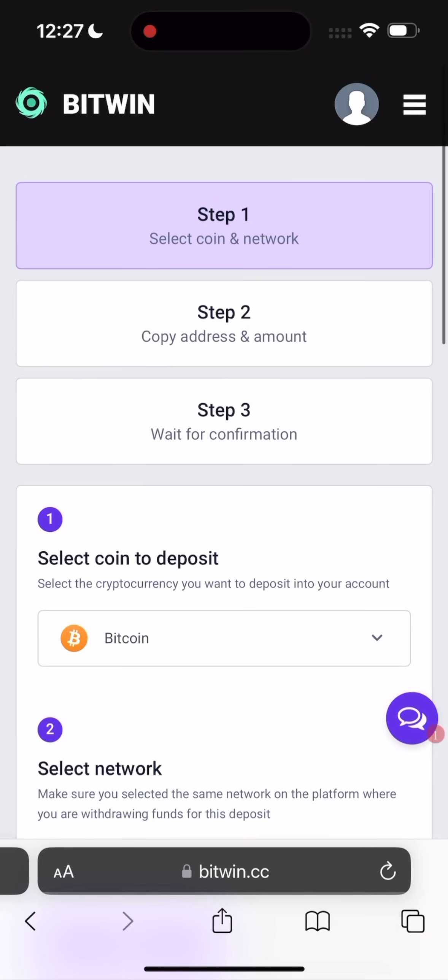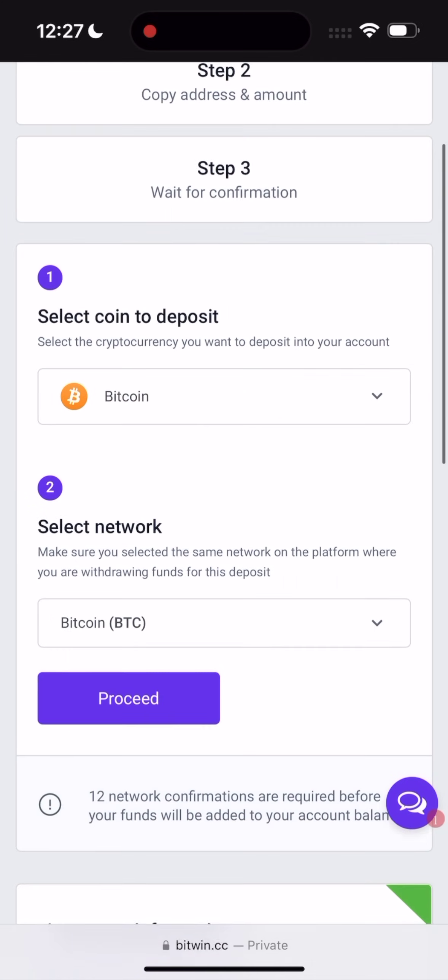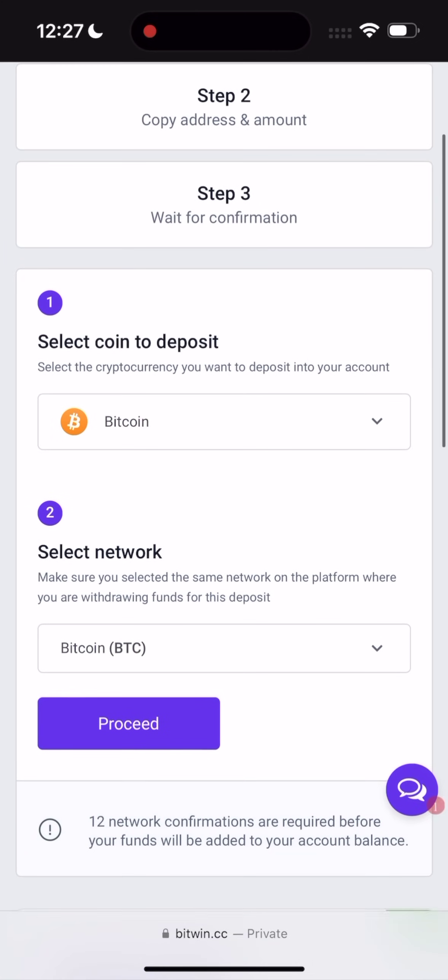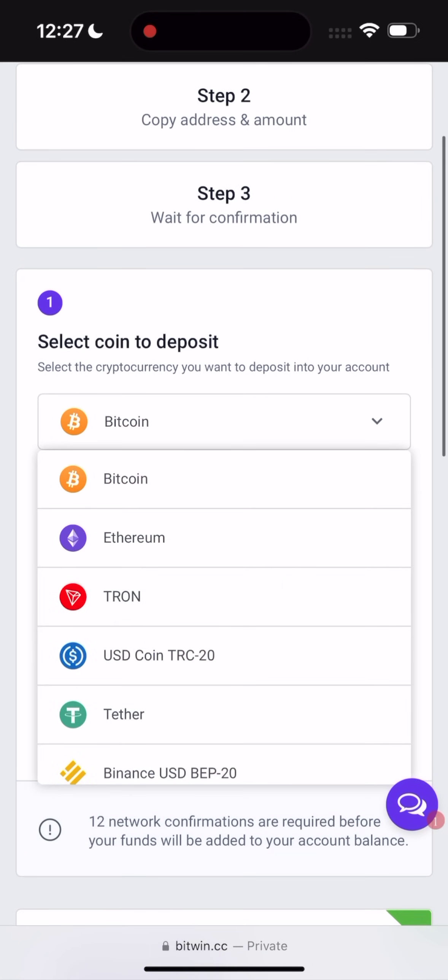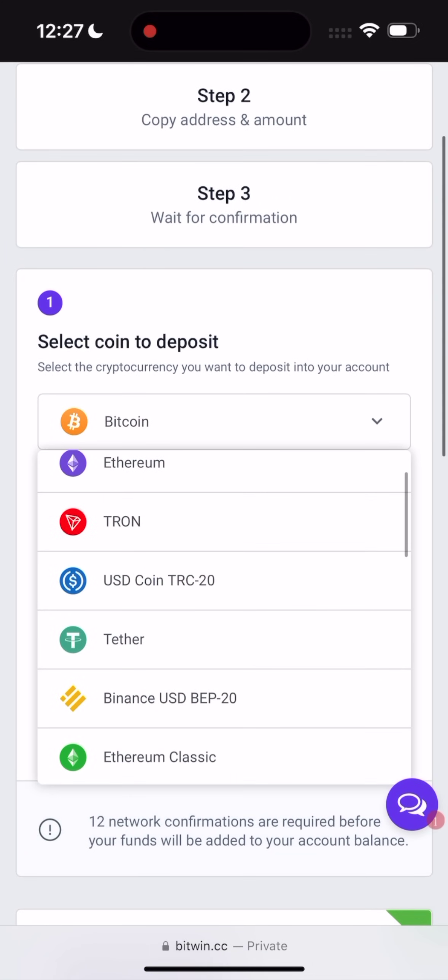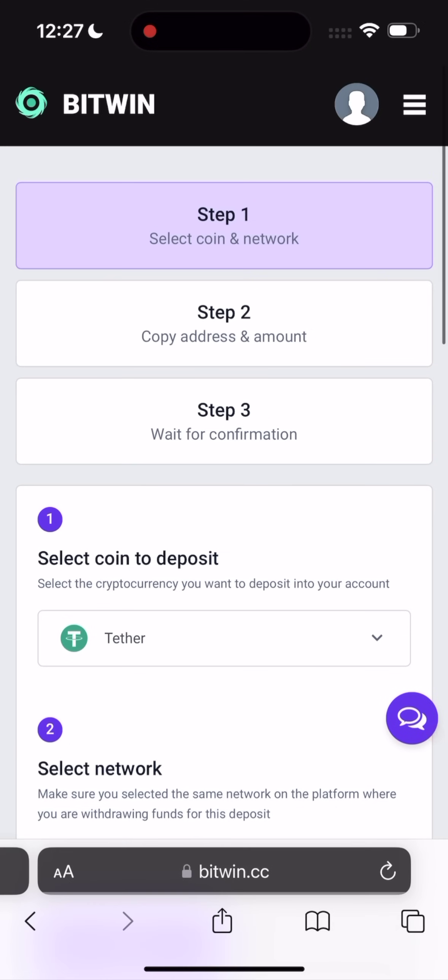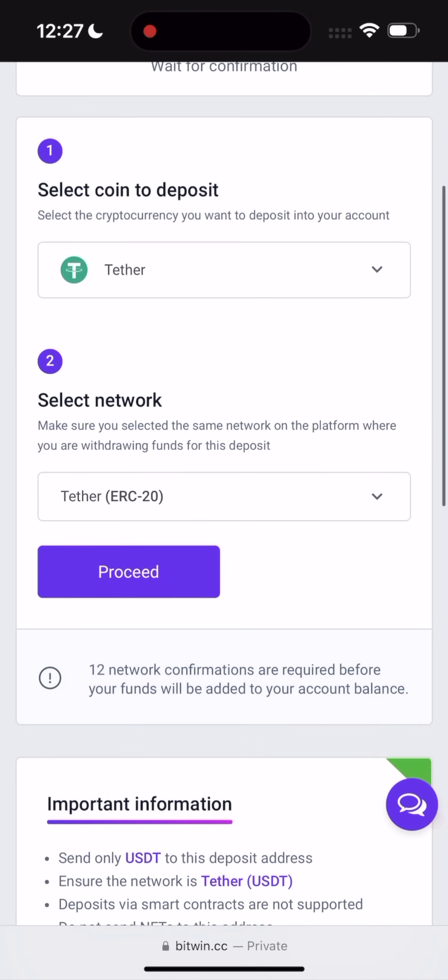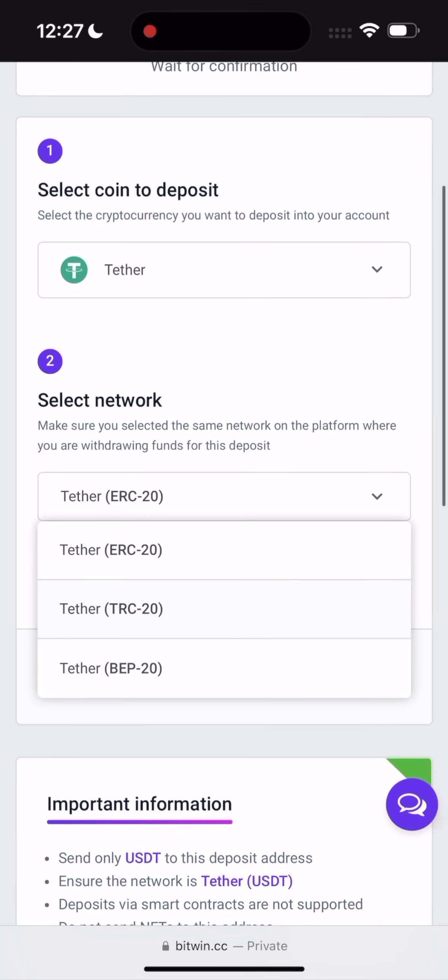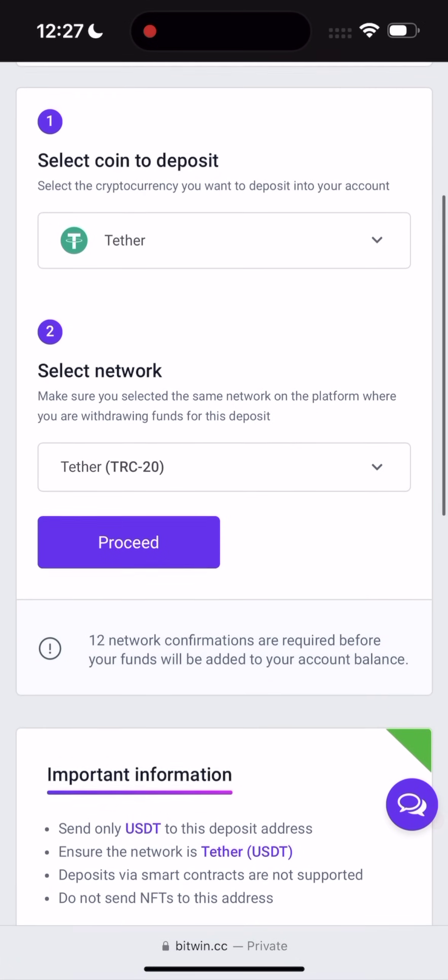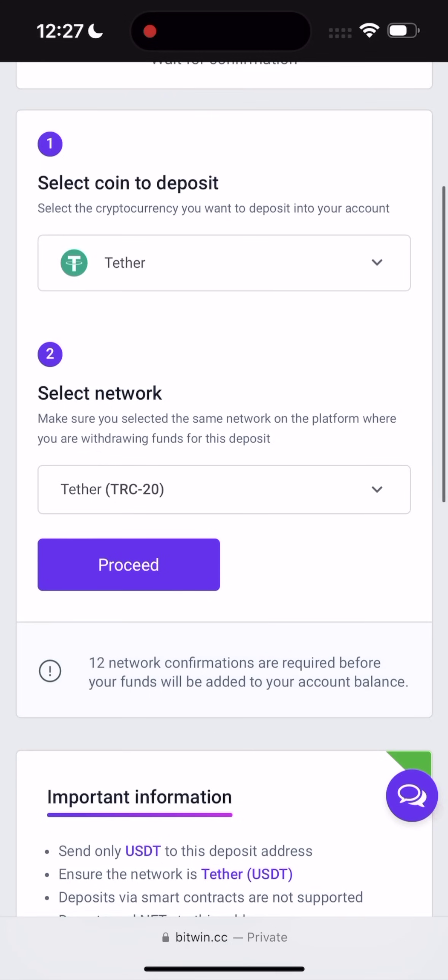Start verification. Select a coin. It's going to be Tether. You might use a hassle of the network TRC20. And proceed. Click on proceed.